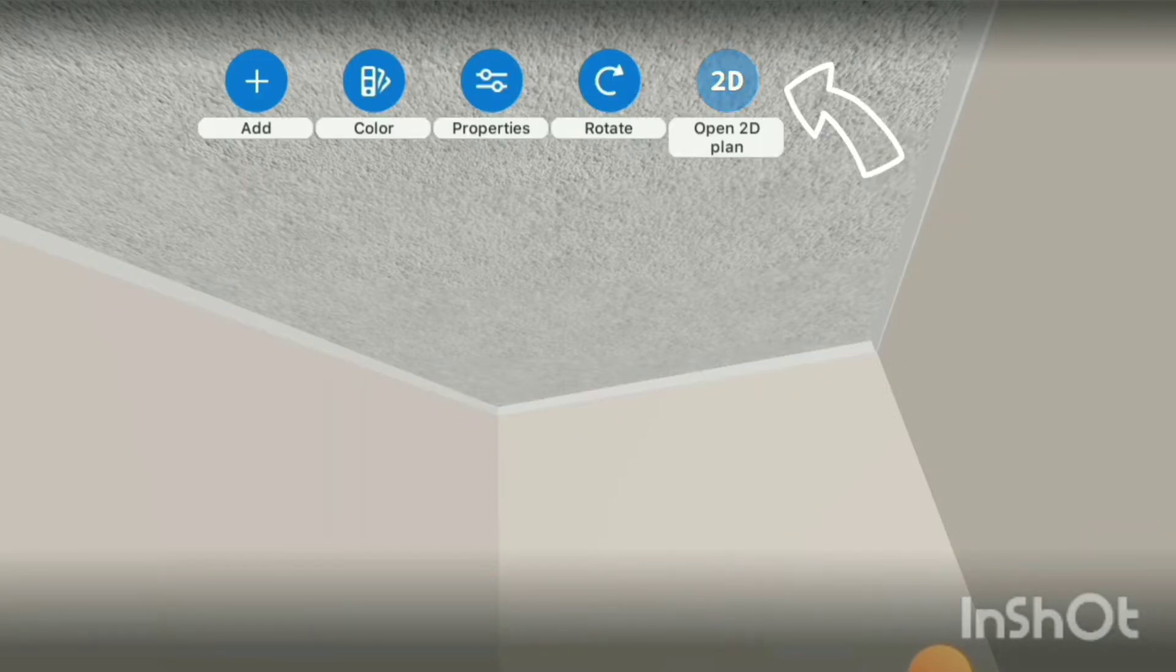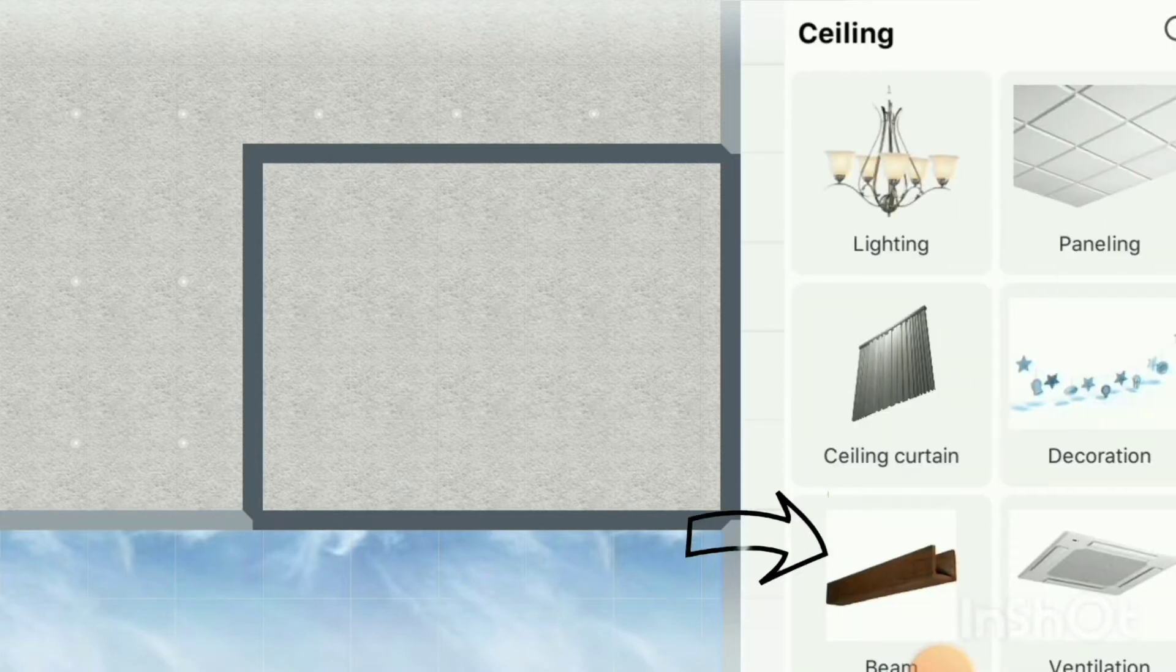Tap on the ceiling, then click on Open 2D Plan. Tap on Add Furniture, then click the option for Beams.